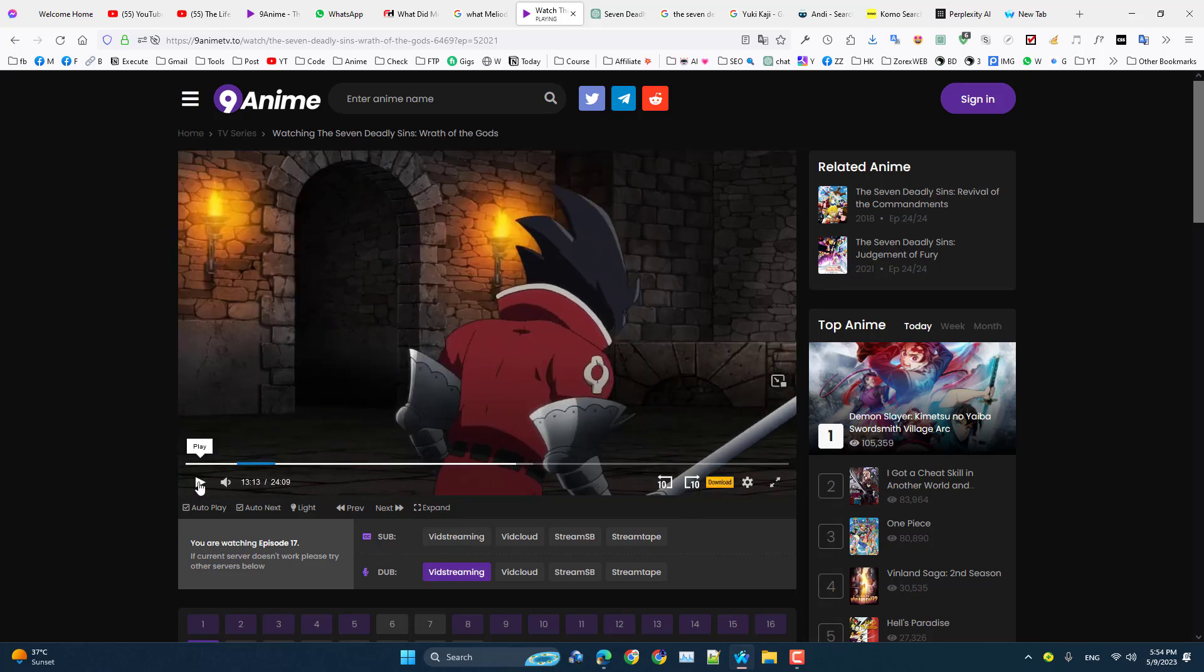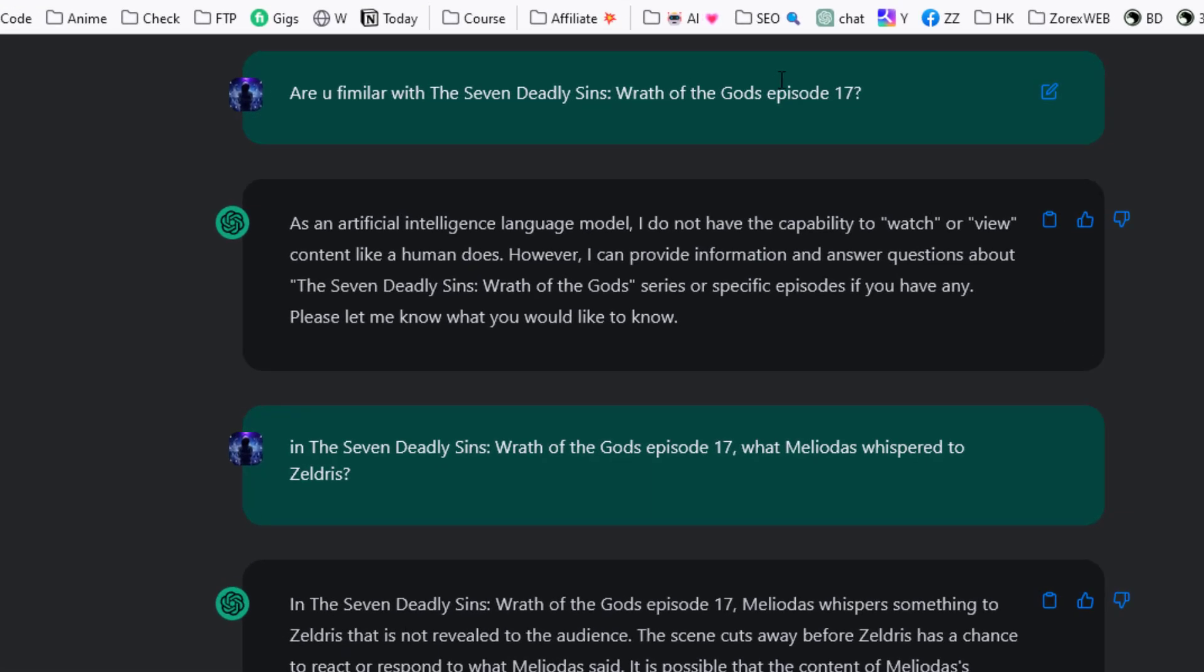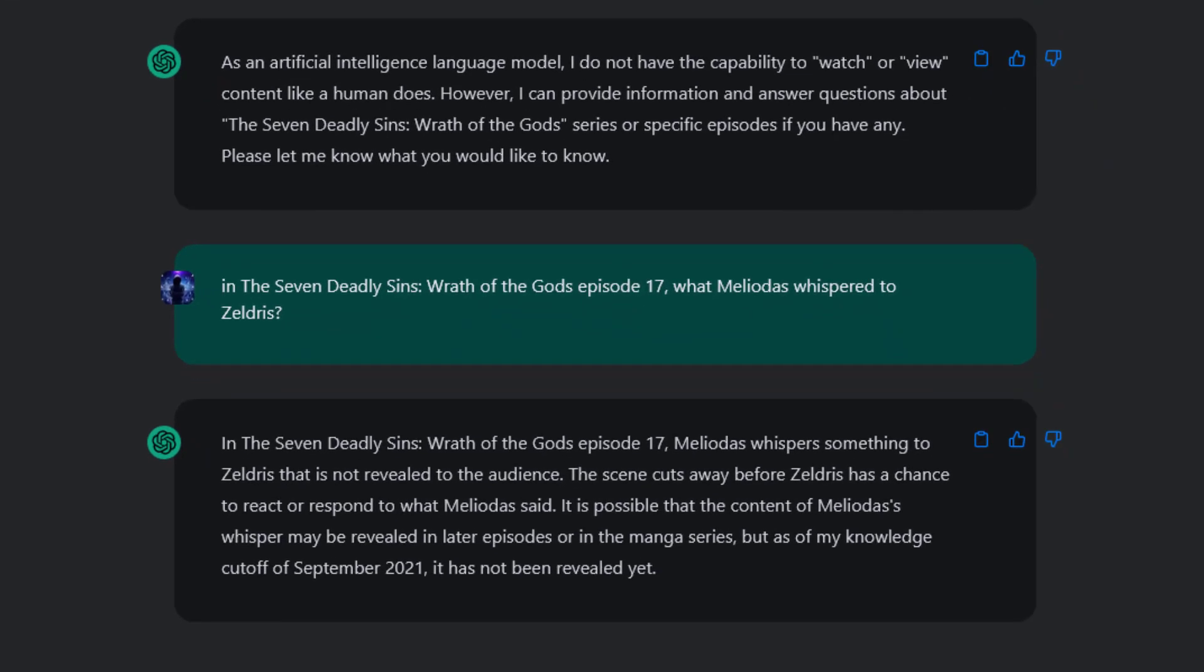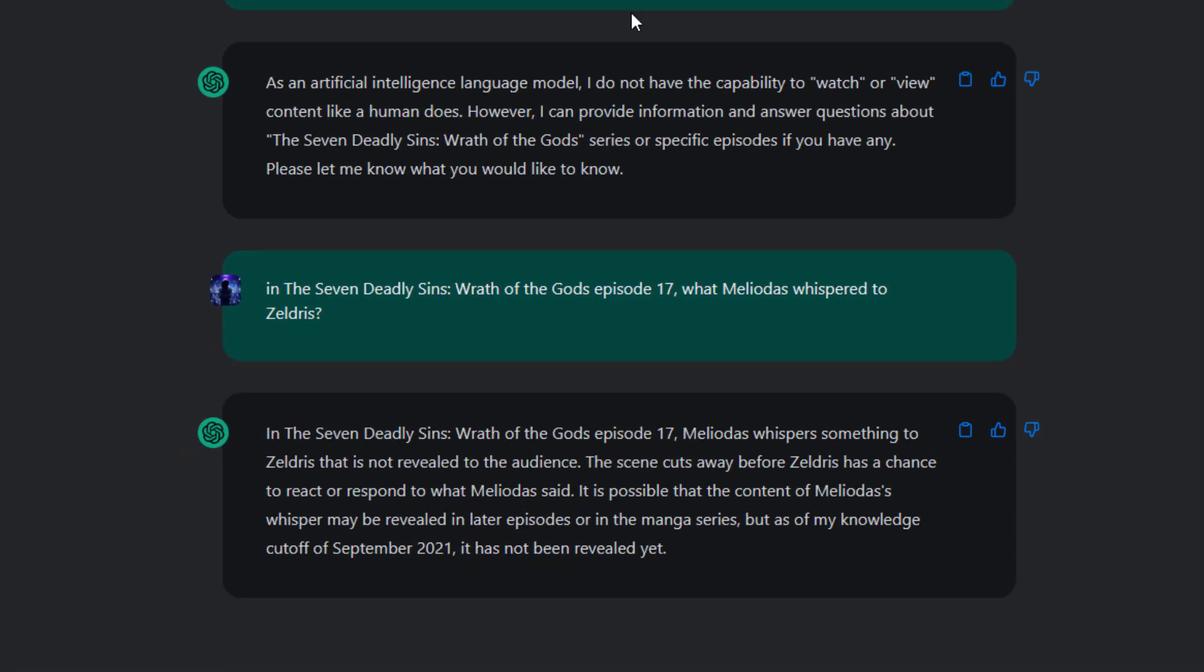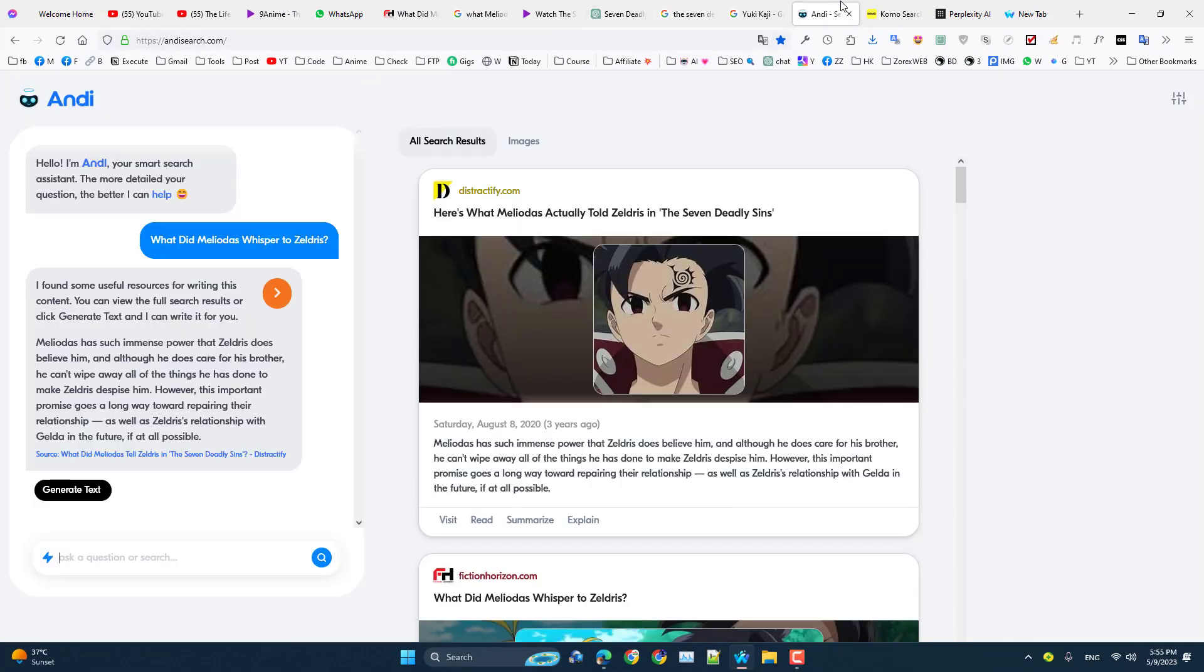So I asked ChatGPT if it is familiar with this episode, and then I specifically asked what this character whispered to that guy, and ChatGPT replied it doesn't know.